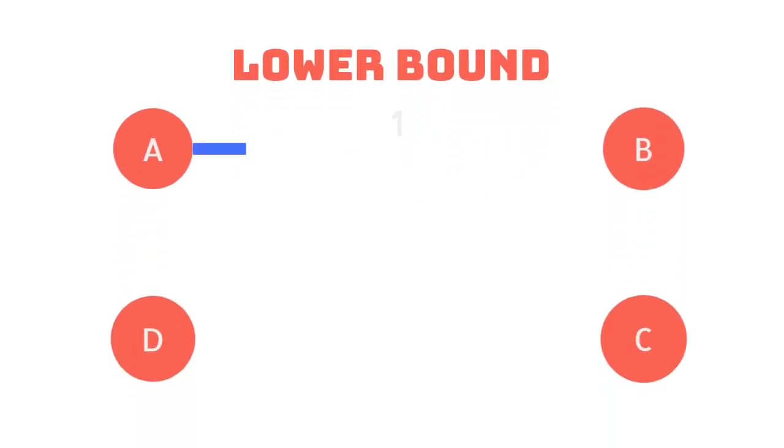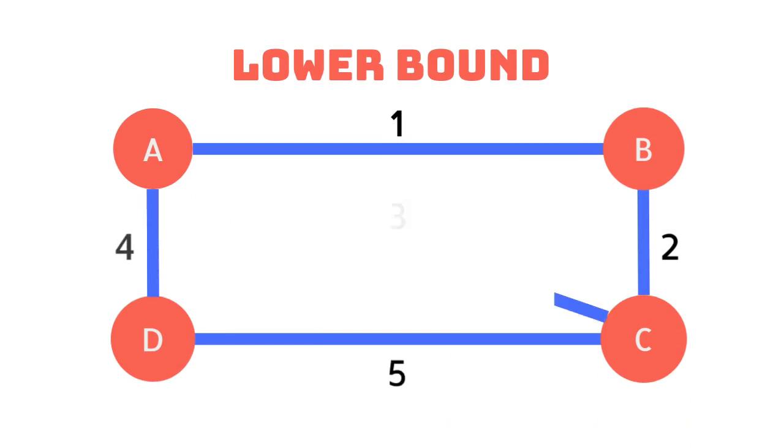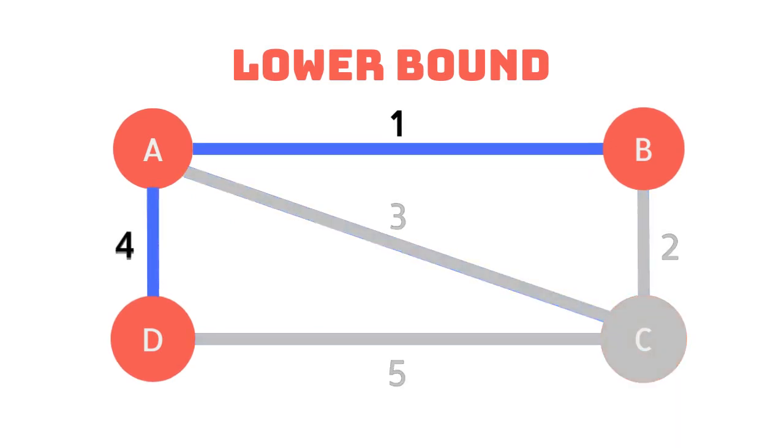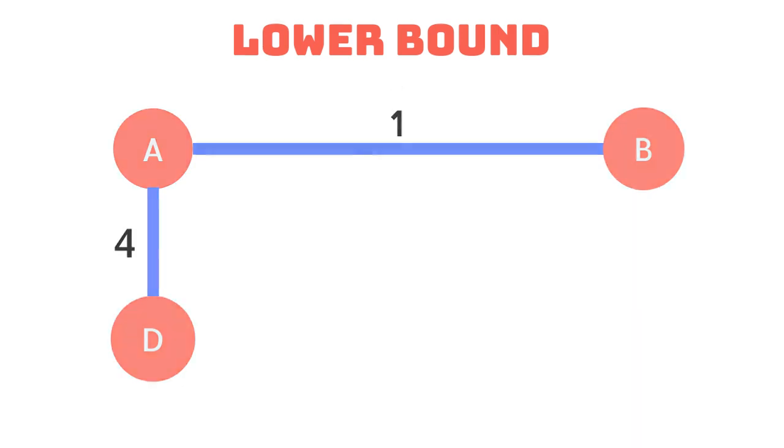Now we can start finding a lower bound. Revert back to our spanning tree. To find the lower bound we must remove the vertex of choice and the edges associated with it creating a subgraph. We now find the minimum spanning tree for this subgraph.